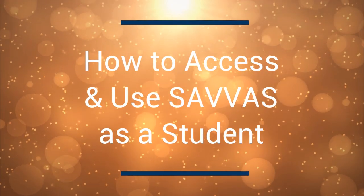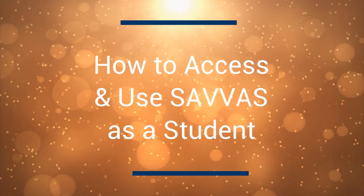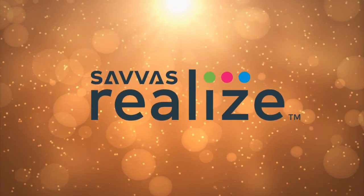In this video, we are going to walk through how to log in and access your digital Savvas textbook.